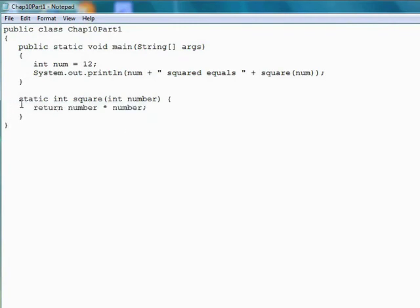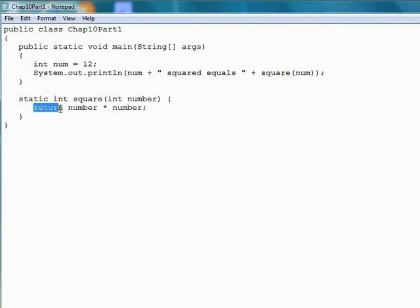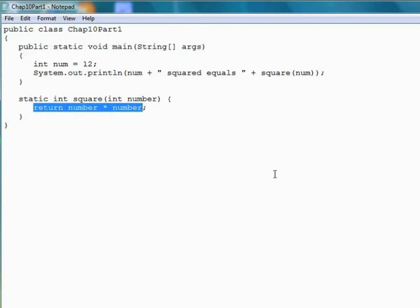Then after that is the method body, which begins with an opening curly brace and then whatever code we need to perform the task of the method. Somewhere in the method definition, if it's a data returning method, which this one is since we declared int right there, there has to be what's called a return statement. In this case, our whole method definition is a return statement because we're simply going to return the parameter multiplied times itself.